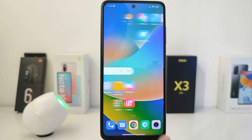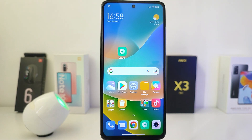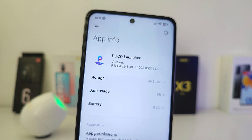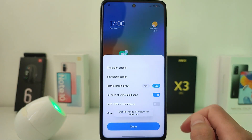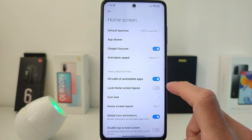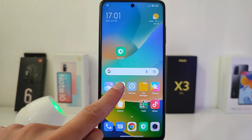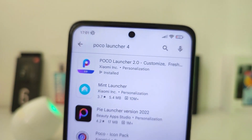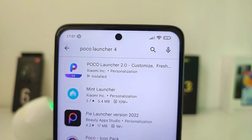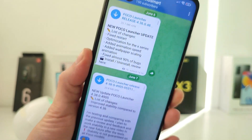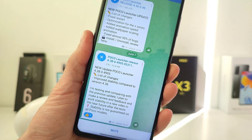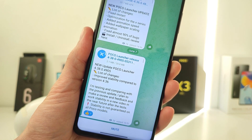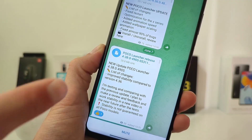Hi guys, in this video I will show you how to install the new Poco Launcher 4.38 and I'll show you the new features in this update. This update is not yet in the Play Market — here is the old version 2.2 — but in my TechnoSmart Telegram channel you can download a new test version and install it. I will leave the download link in the info box.